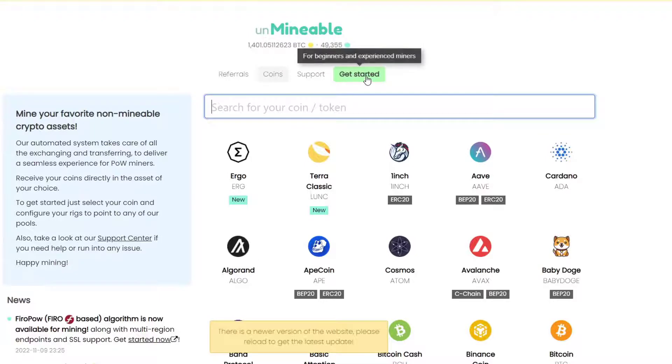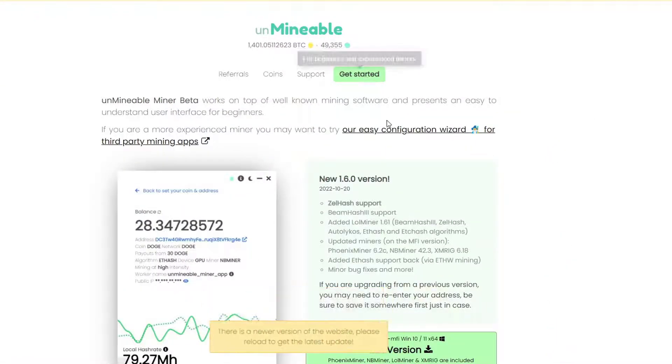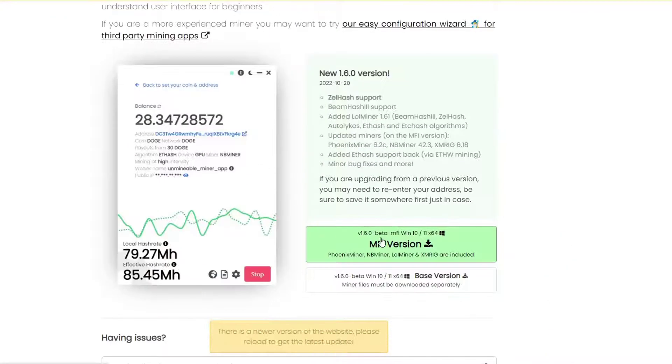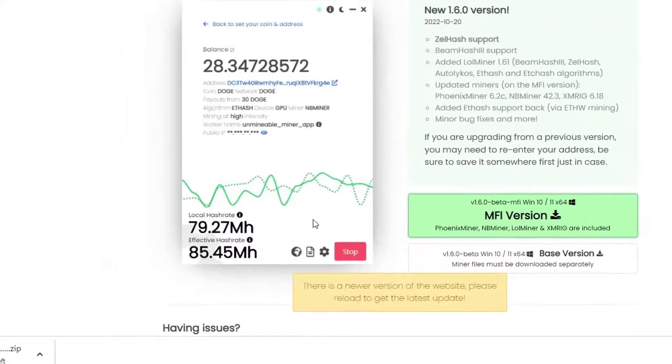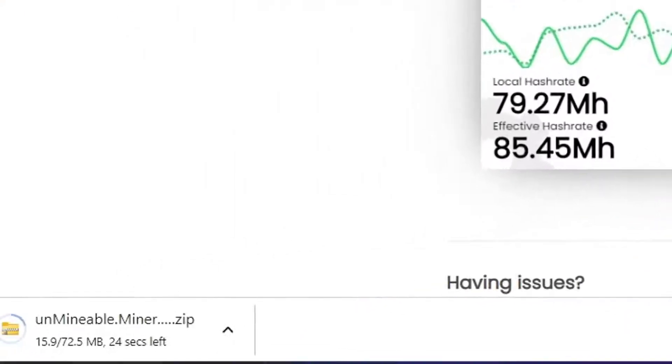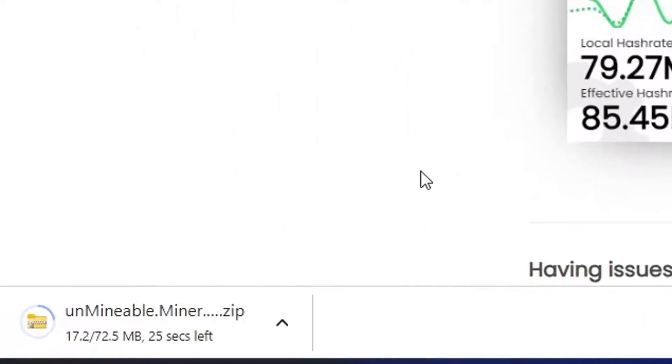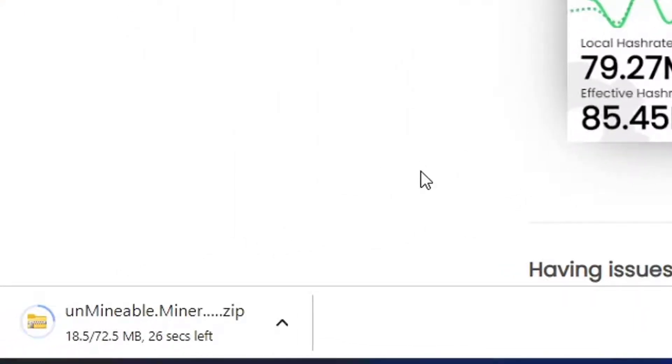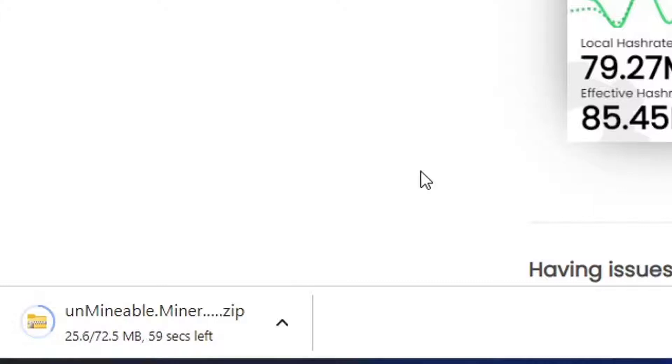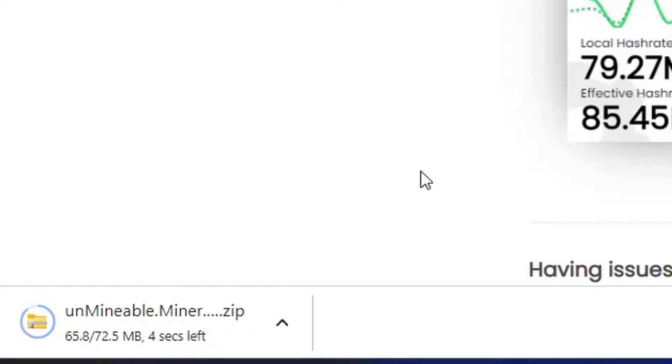When you're on the Unmineable website, you'll have a button right here that says Get Started, and you have to download the MFI version. Almost every miner has this common problem—they'll probably be recognized as a dangerous file, but you can keep them. I'll show you exactly step by step how, but it's better to do your own research. I'm recommending this one because I used it in the past and it worked for me, but you can choose the miner you feel more comfortable with.